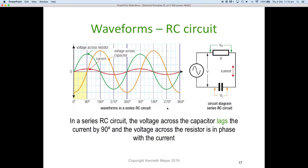Before we jump into the waveform, let's take a quick look at our circuit diagram on the right-hand side. We've got an AC supply, a voltage VR in green across the resistor, current indicated in red — being a series circuit, current is the same anywhere in the circuit — and our voltage across the capacitor shown in orange.